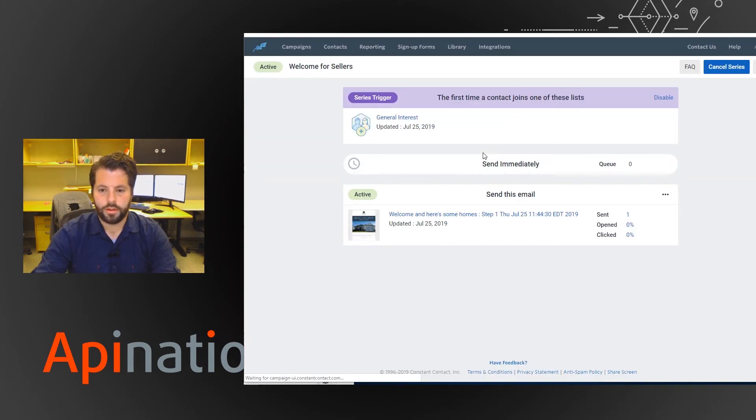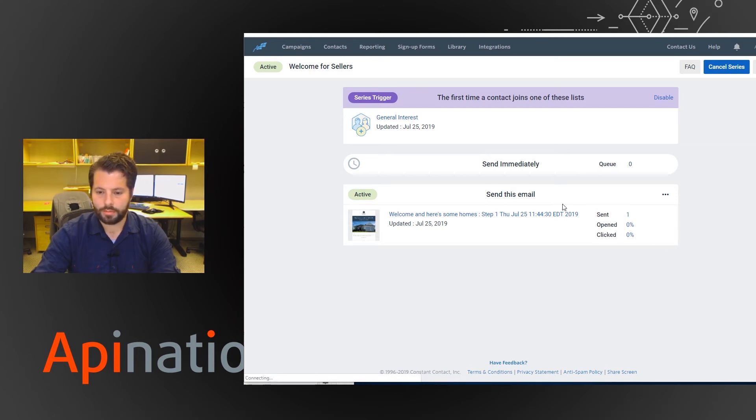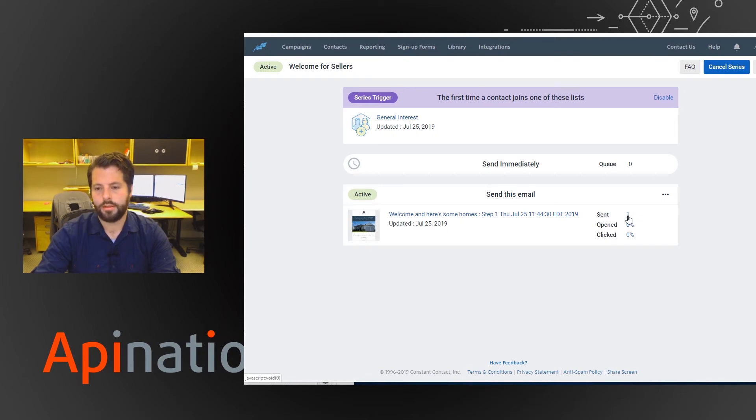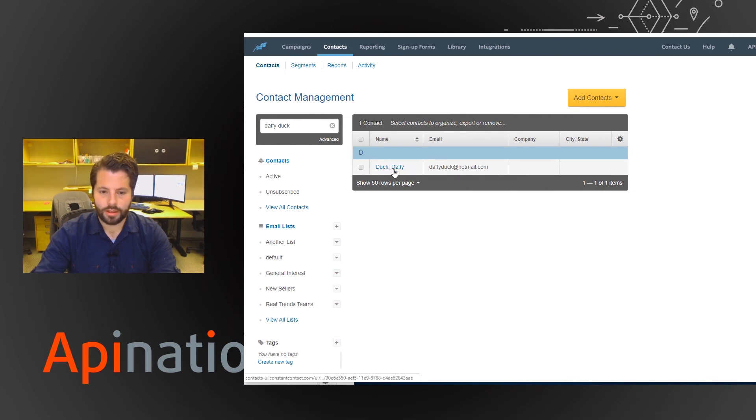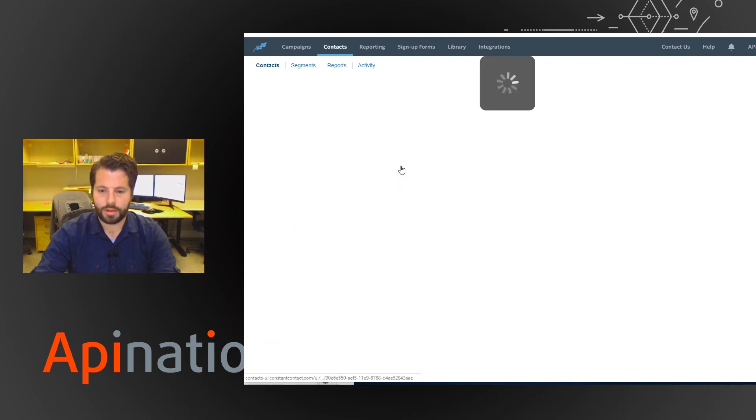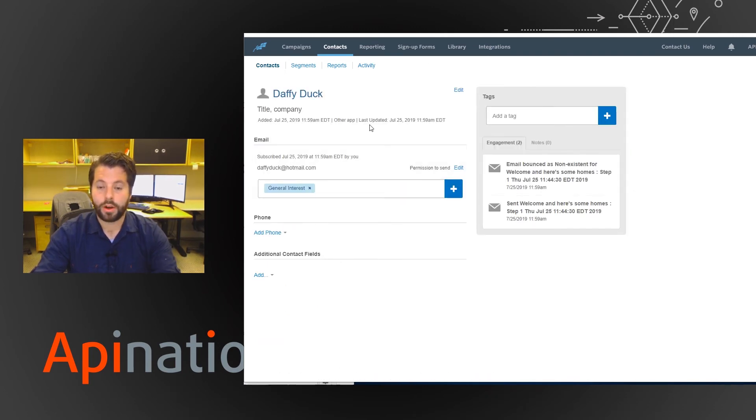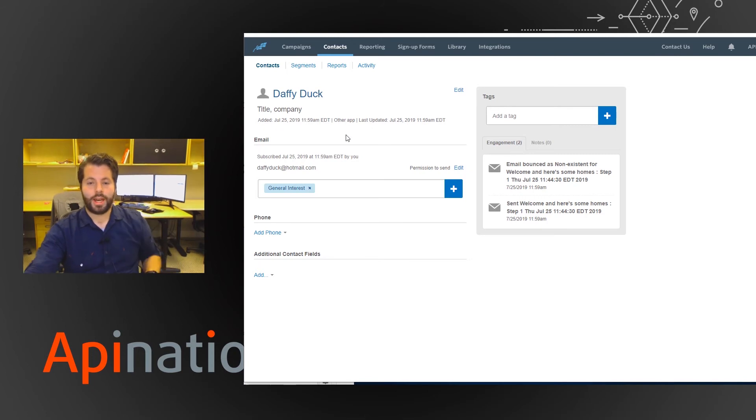So we just refreshed and now we can see that because this was sent immediately, there's nobody in the queue, but you can see the email's been sent. They can just look in the contacts area and you can see the contact has now been added automatically.